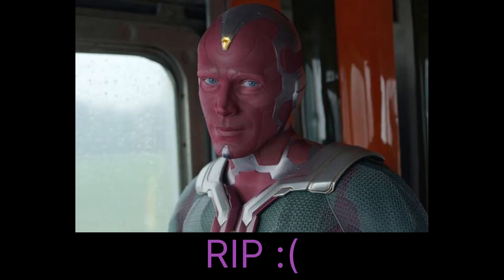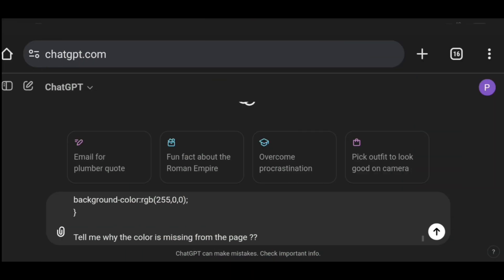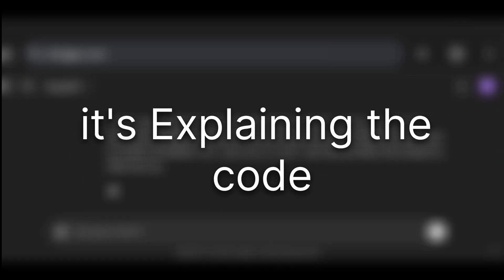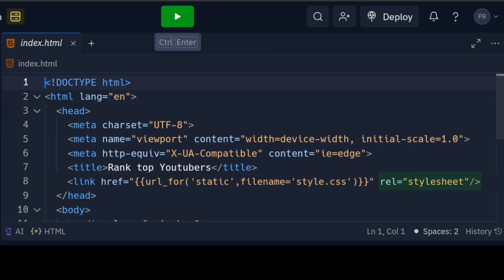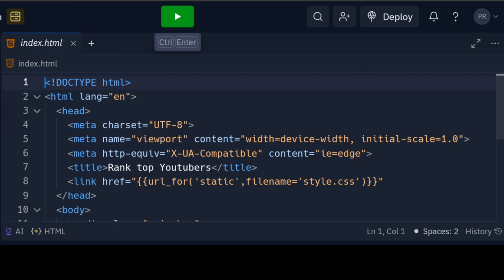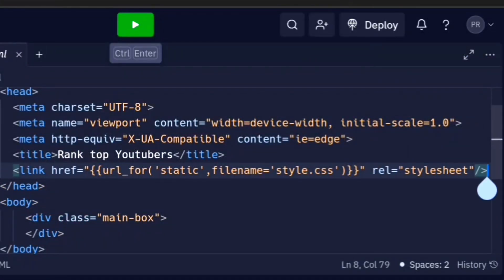However, when I checked the page, the background color was missing. I reviewed the code so many times that I felt like I have lost at least 2% of my vision. Despite the efforts, I couldn't locate the issue. So I turned to ChatGPT for help. And the response that I got wasn't what I was looking for, as usual. But finally, my eye landed on the problem — I had missed a part from the link tag, which was causing the issue. Now it's fixed.